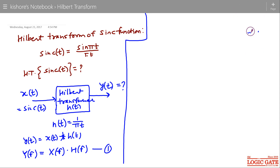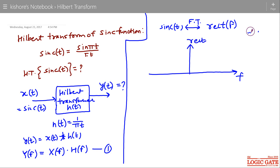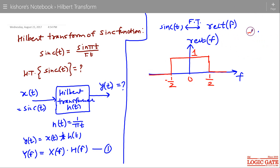Now let us find the Fourier transform of sinc t. The Fourier transform of sinc t is a rectangular pulse, rect(f). If I draw this rectangular pulse, it is 1 from −1/2 to +1/2 and 0 otherwise. This is the Fourier transform of the sinc function, that is X(f).